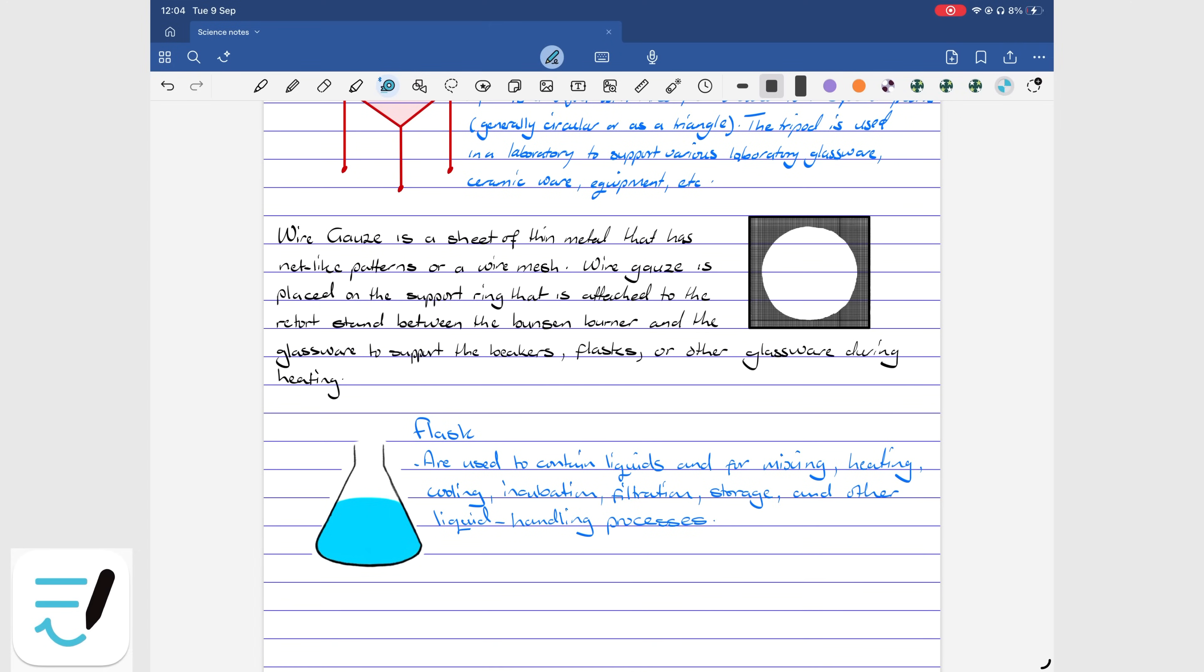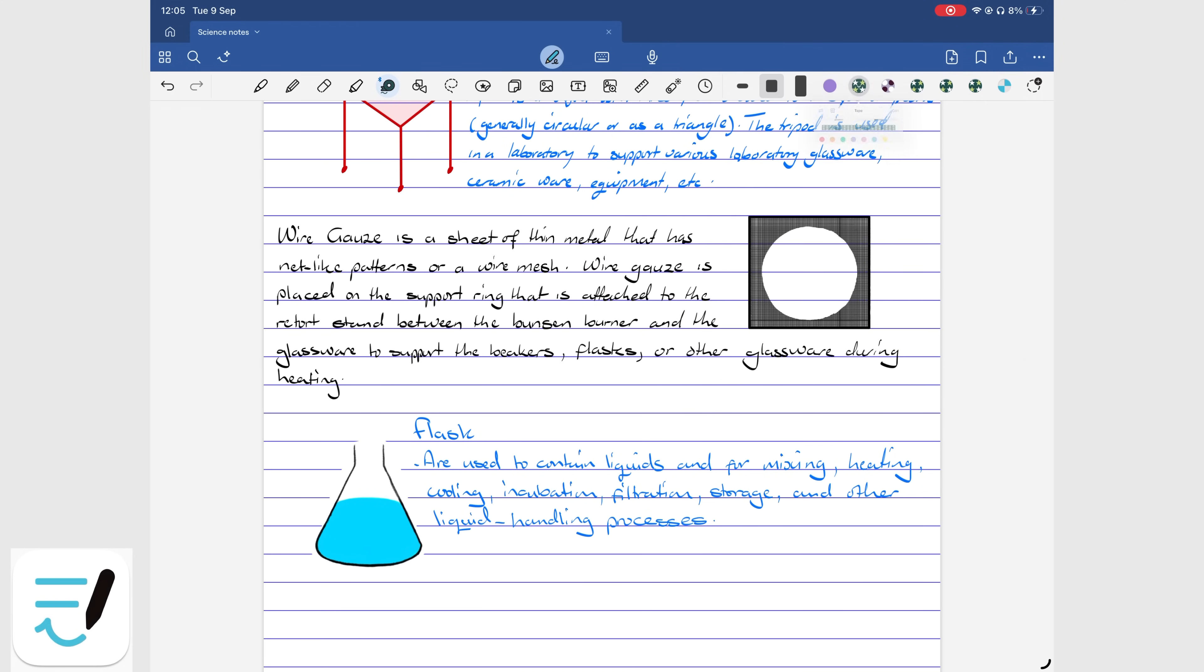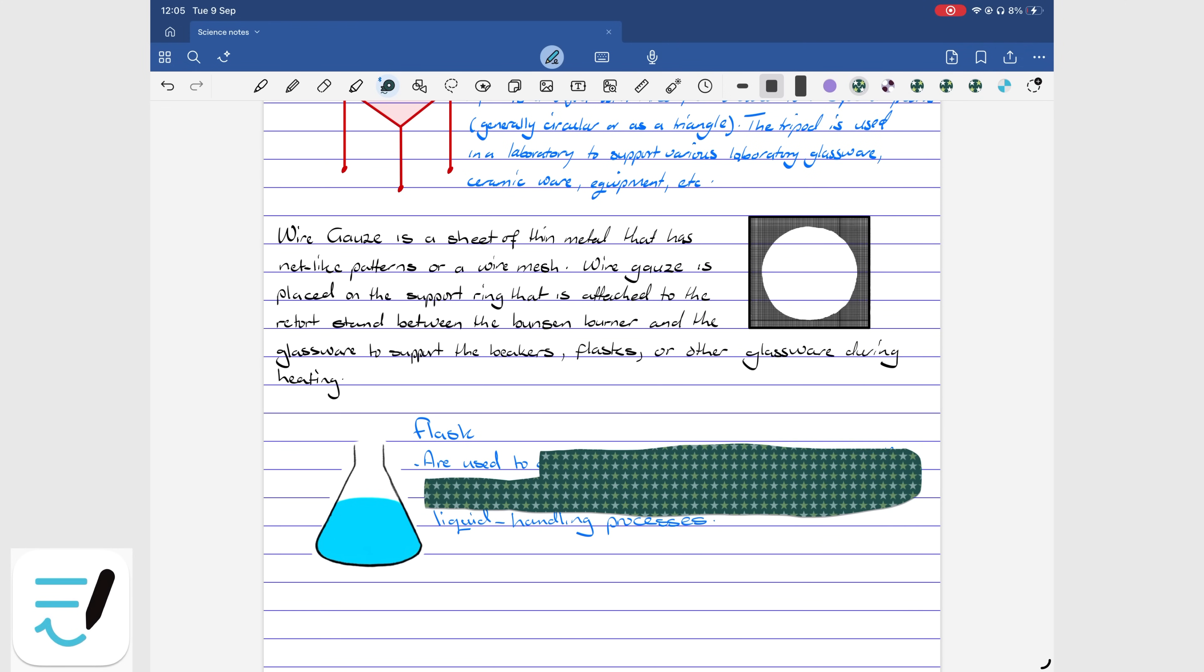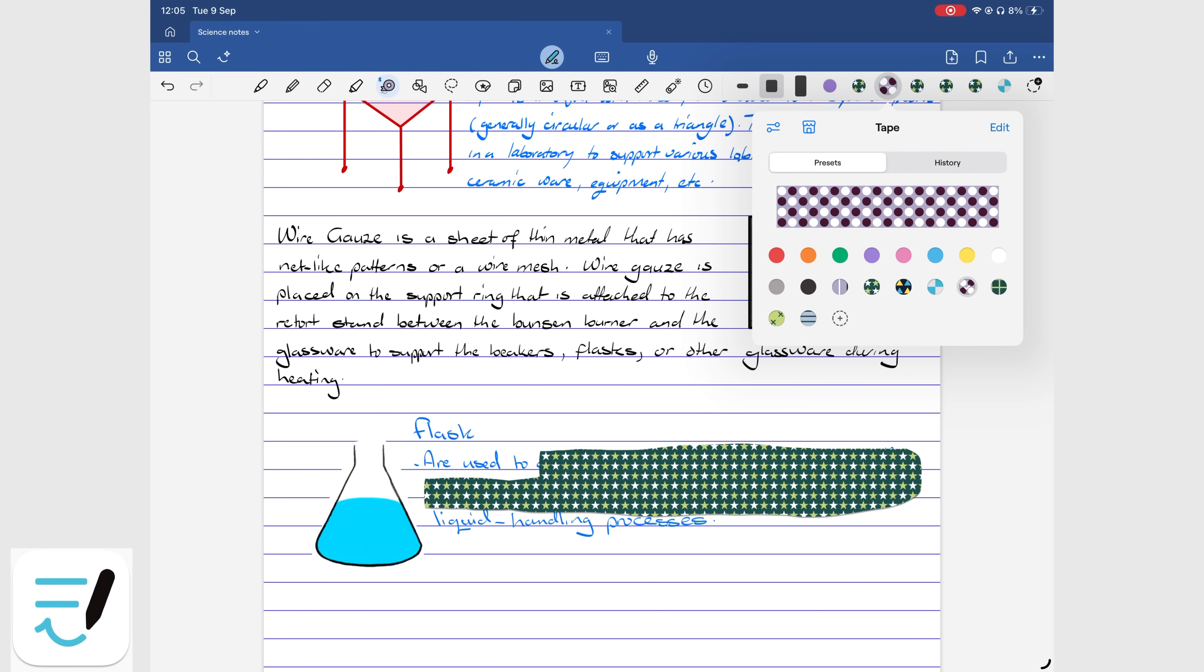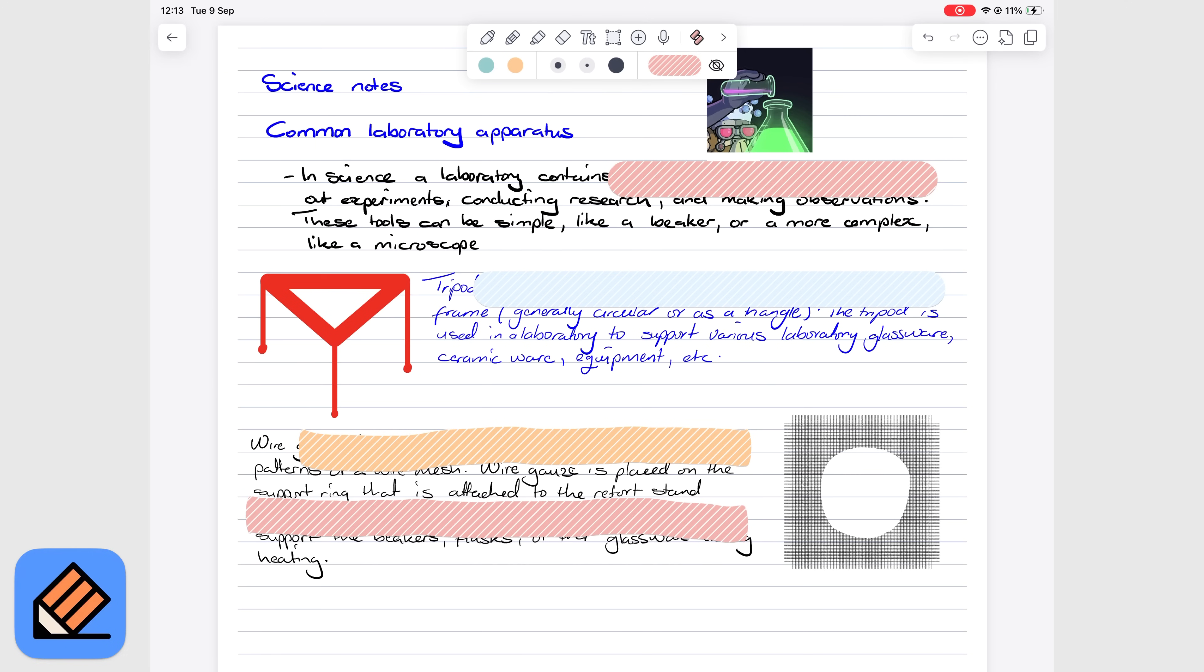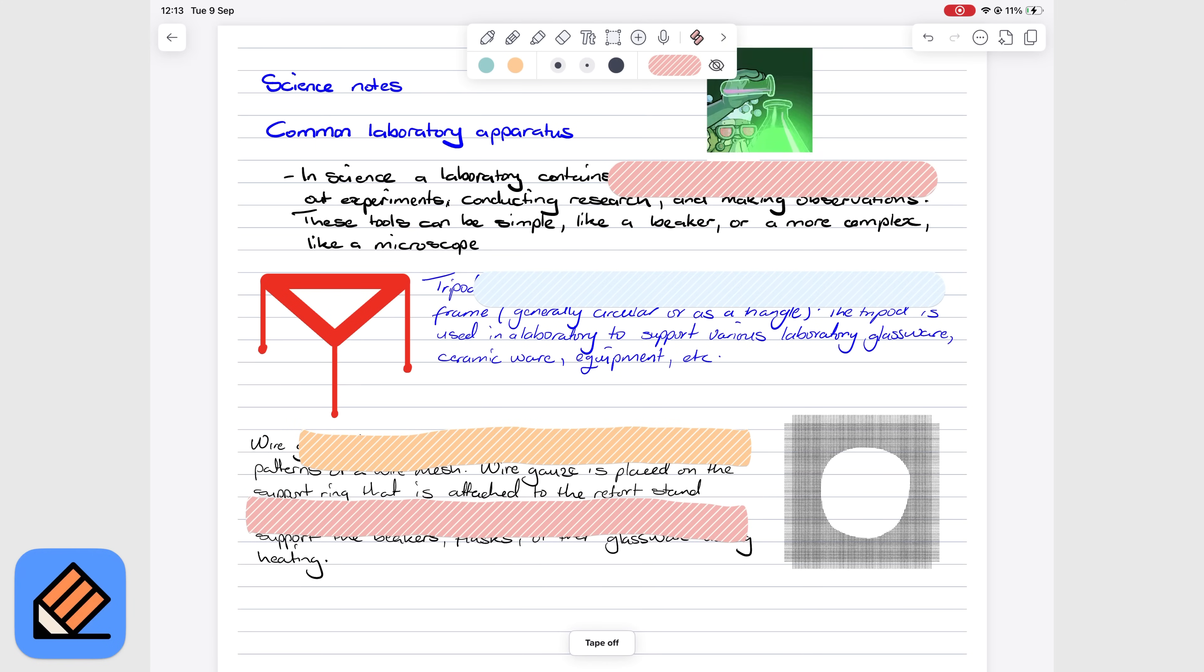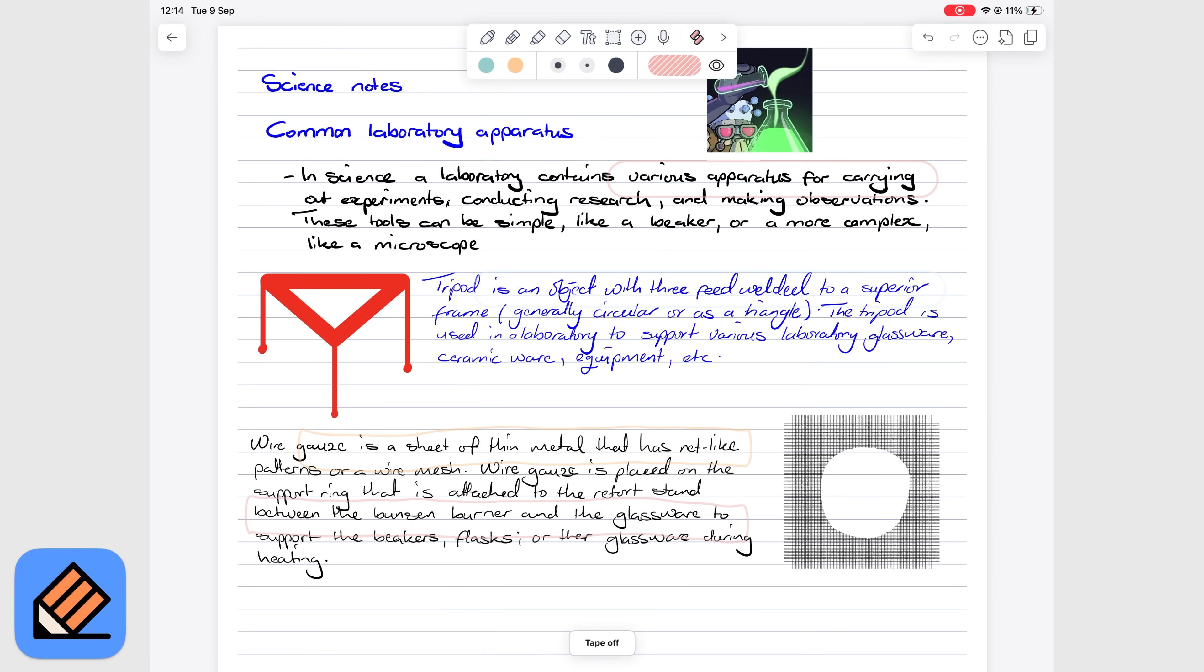Both apps handle tape well, but GoodNotes offers more colors and customization. The one thing missing in GoodNotes is the ability to hide and show all your tape at once. Notability does that, which is way more practical than pretty tape that you can toggle.